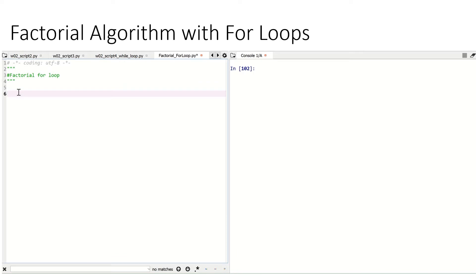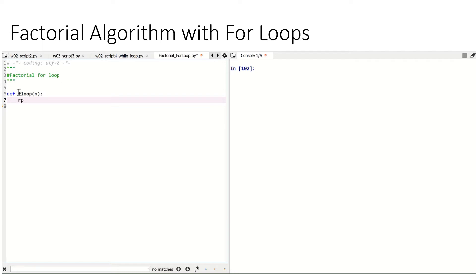Let's do our factorial algorithm using a for loop. The way this is going to work is we're going to need to define a function, then iterate using a for loop through the factorial algorithm. So we go def, and I'll call it f_loop for for-loop function. Then it needs to take as an input argument n, being the number for which we want the factorial. Then we need to define a couple of variables. I'm going to define a starting number called r_product for return product. So r_product is equal to 1 as my initial variable. We are going to iterate through this using a for loop.